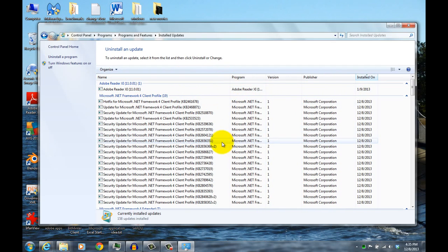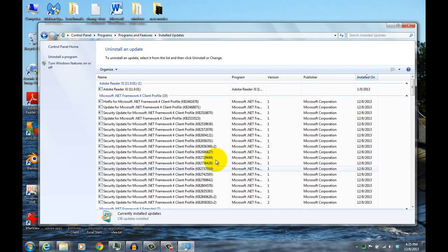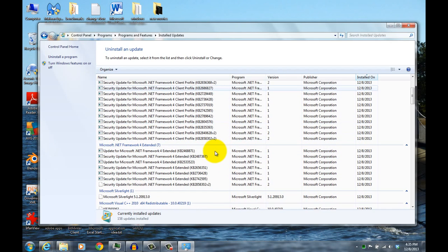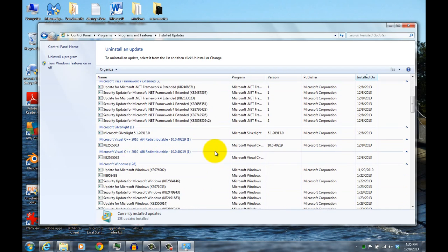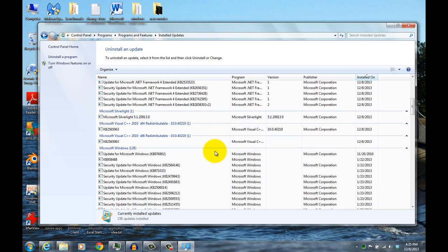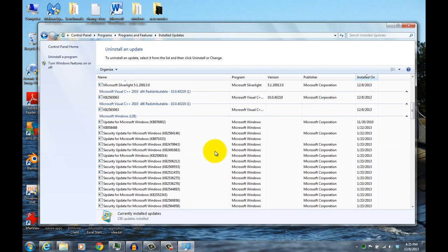And then from here, you can look for that particular update, which is this one right here.